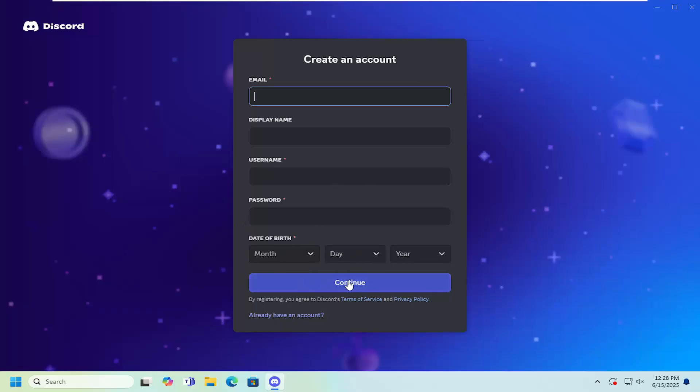And then you would select continue and then you would have created an account. You probably do need to verify your email address once the account's been created, but that's pretty much it.